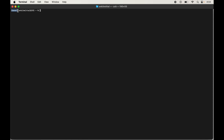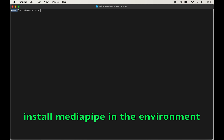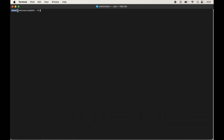Once you open the terminal or Anaconda Prompt, the base environment will already be activated. Before installing MediaPipe, we will first create a virtual environment and then install the MediaPipe library inside it. To create the environment, type: conda create --name mediapipe_env